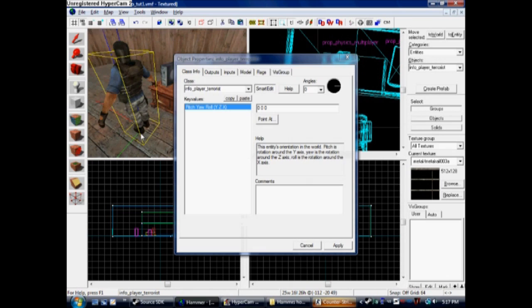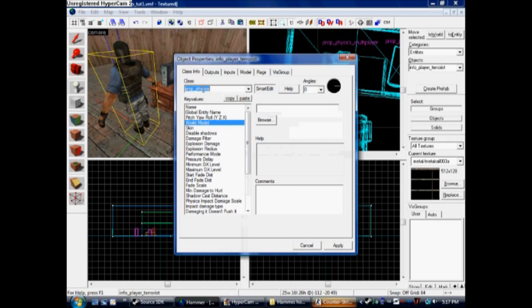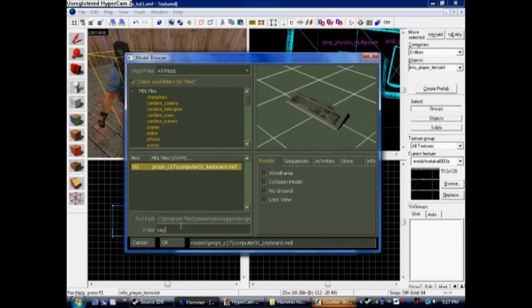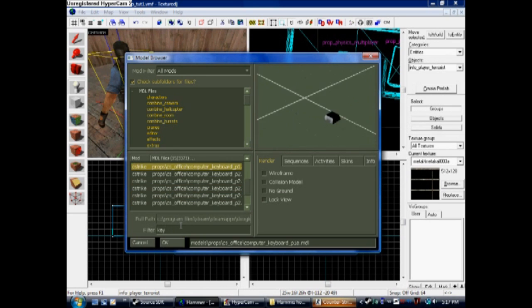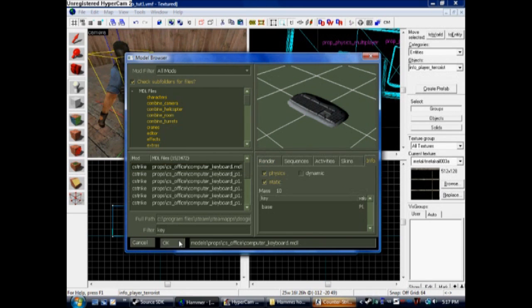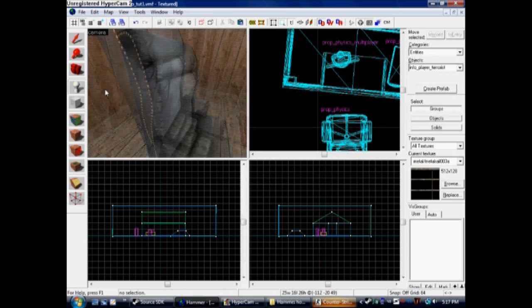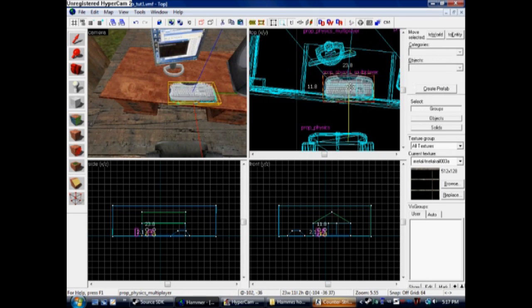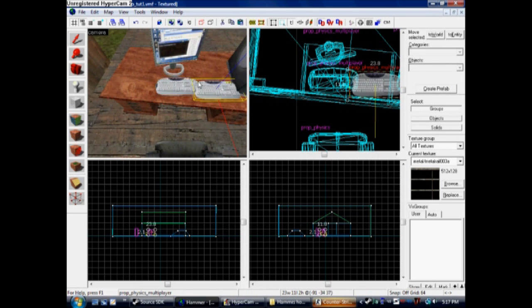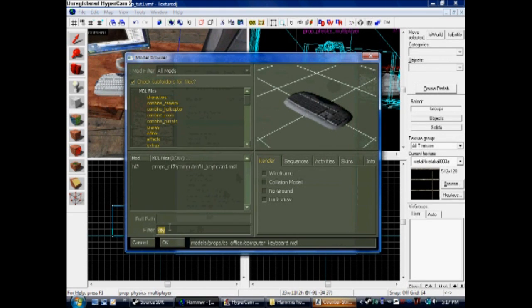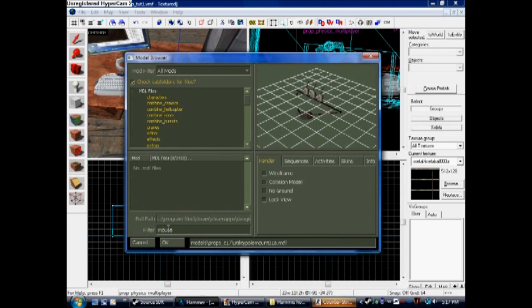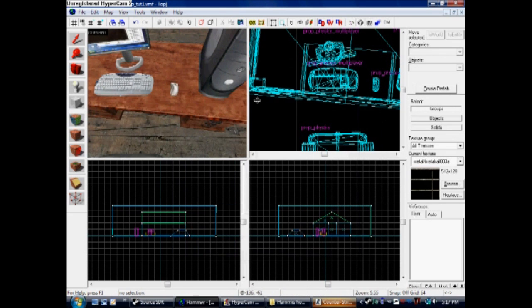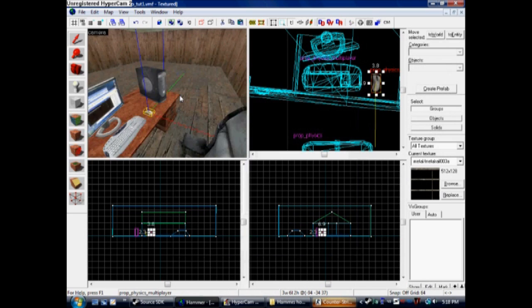One more entity for the keyboard and mouse. Use prop physics multiplayer for this. Now I'll show you the difference between physics multiplayer and physics. We're going to use the keyboard from CS Office. Cut and paste it in front of the monitor like normal people have keyboards. Then you can copy and paste the keyboard and put it right next to the keyboard. Press Alt-Enter, and we're just going to change the prop. I'm going to put in a mouse now. It's populating a list of props. We want mouse. Now that we have our mouse, we have a little setup here.